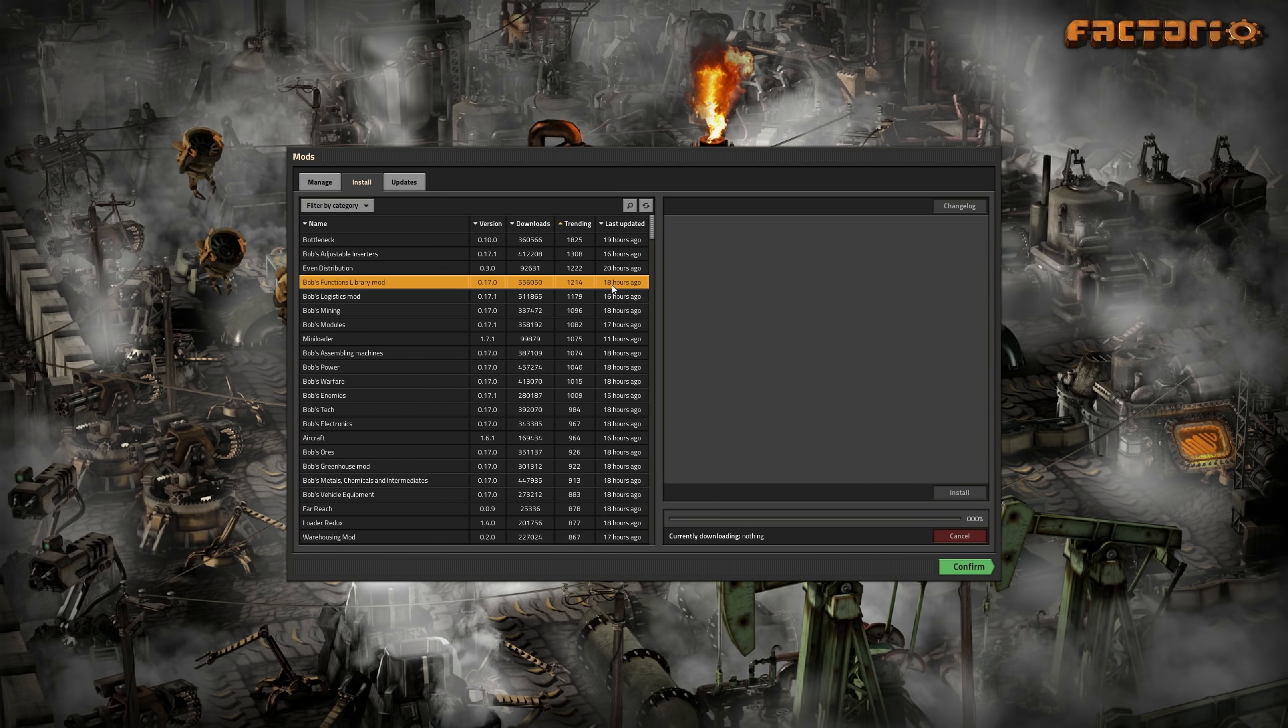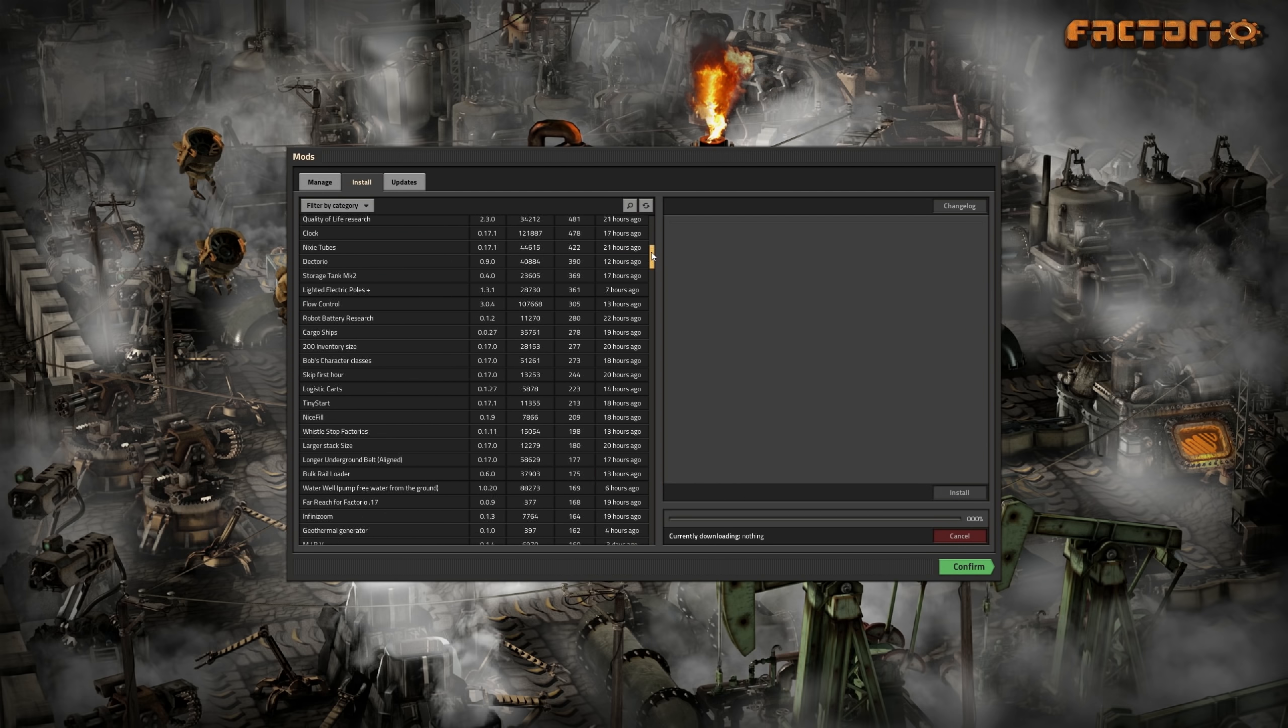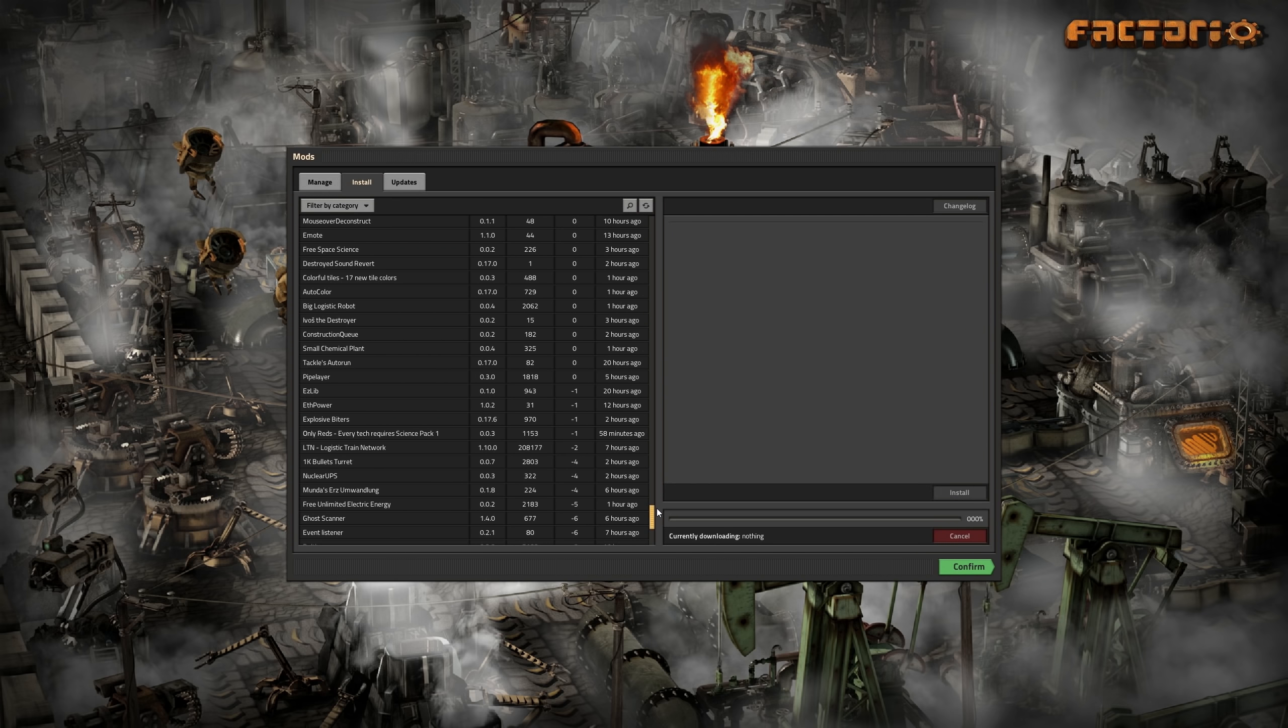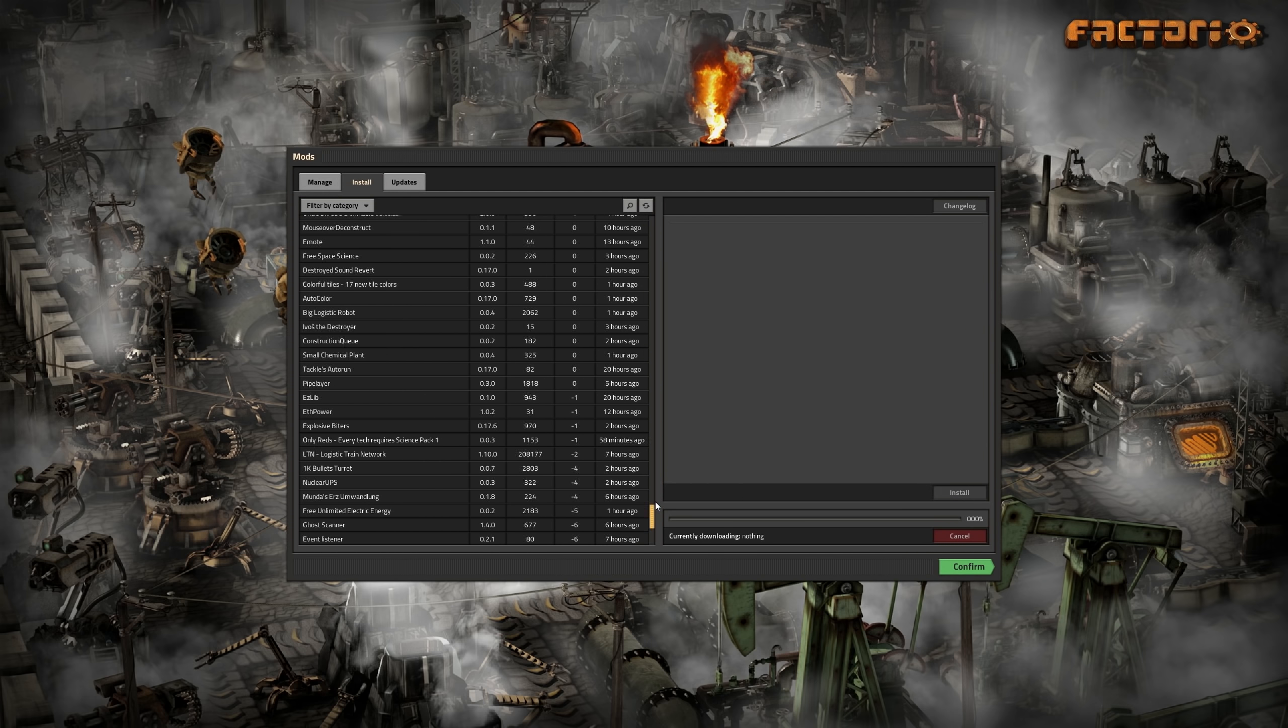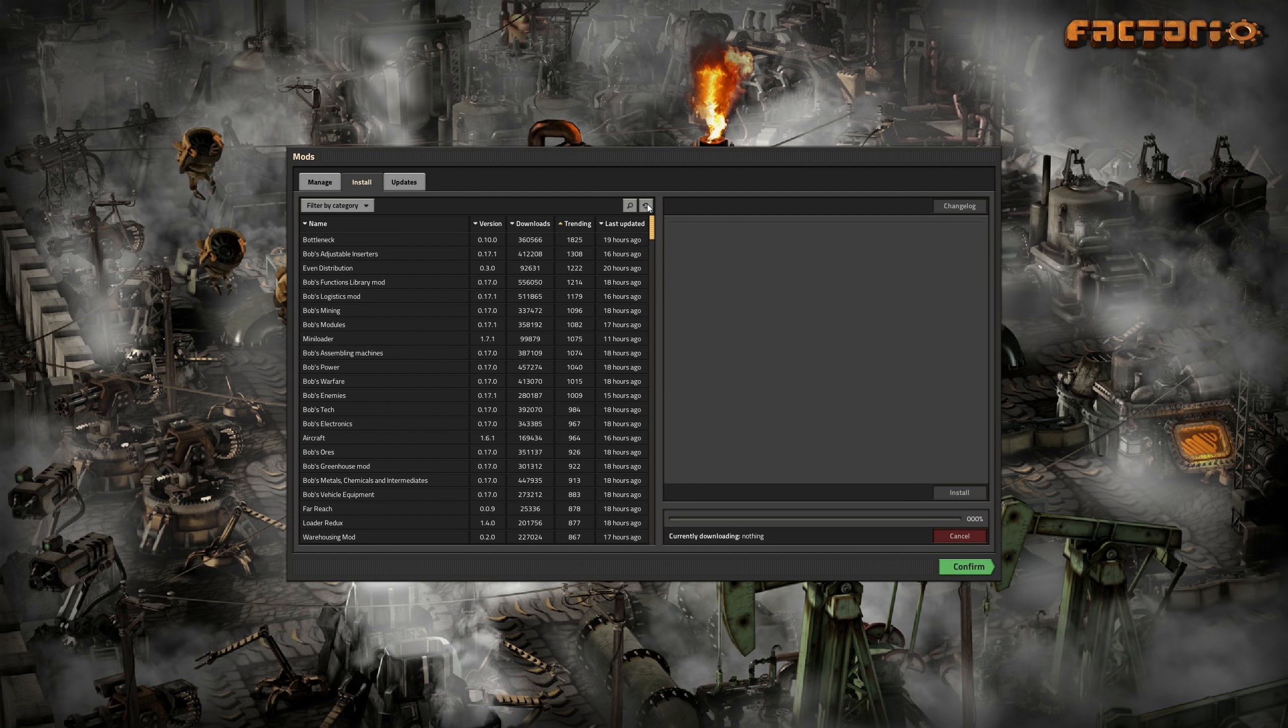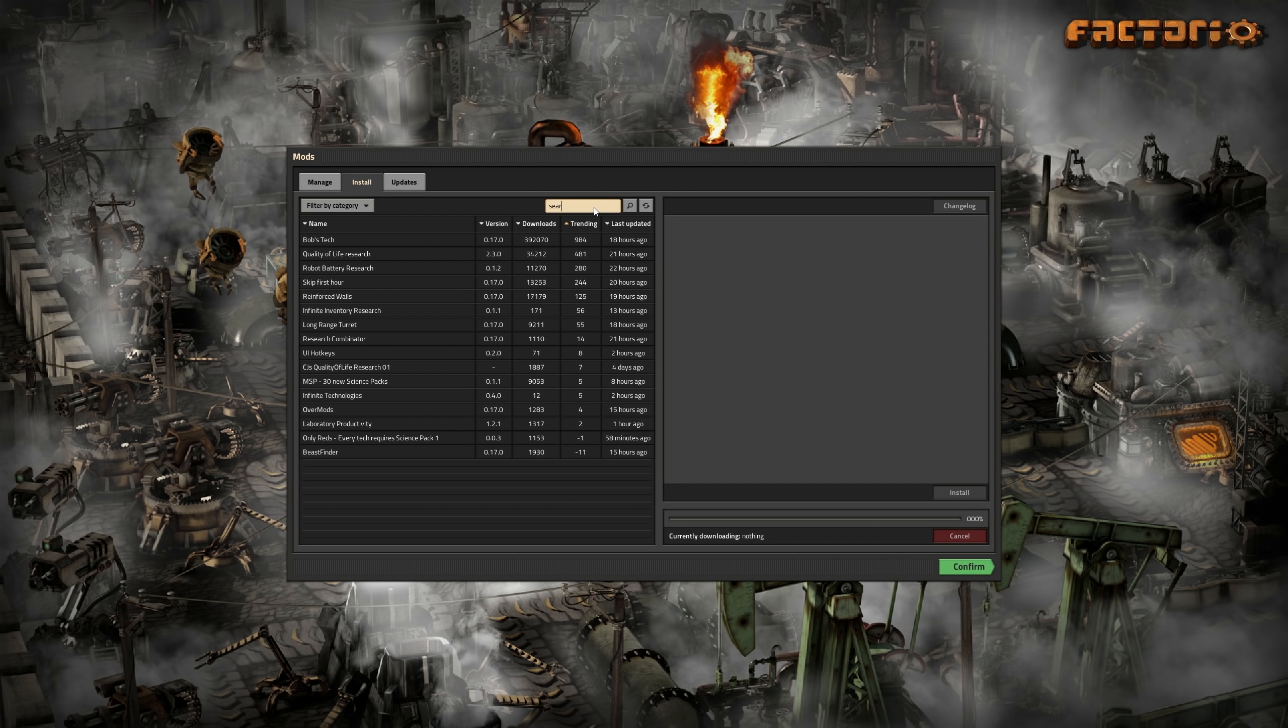The install tab shows all the mods that are available for download. Now you can finally filter mods by category. The existing sort feature as well as the search are still available. Selecting a mod even shows you a nice picture now.